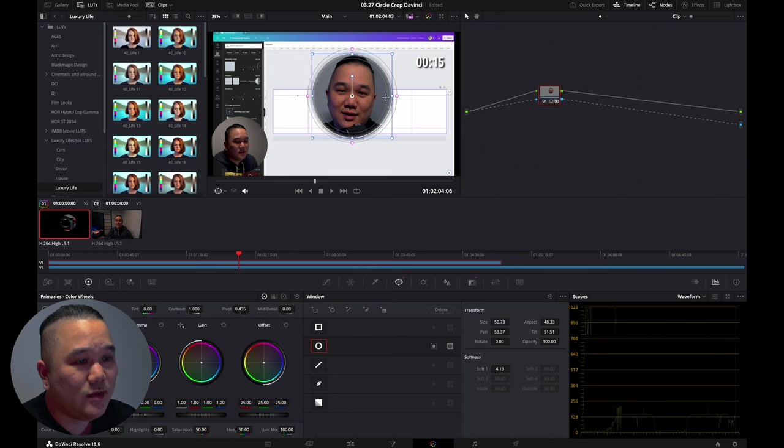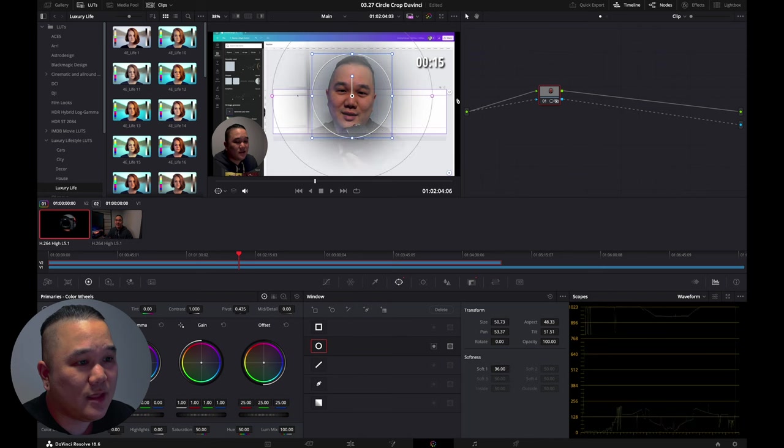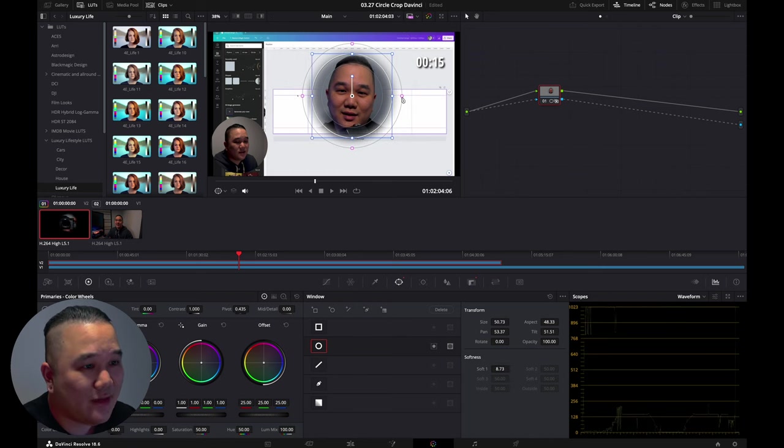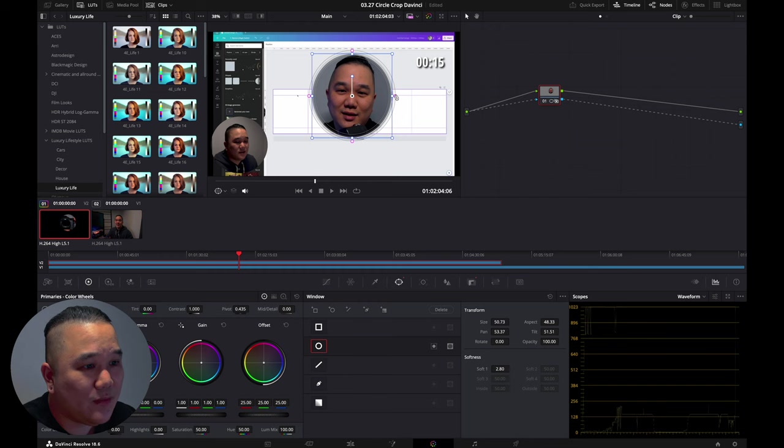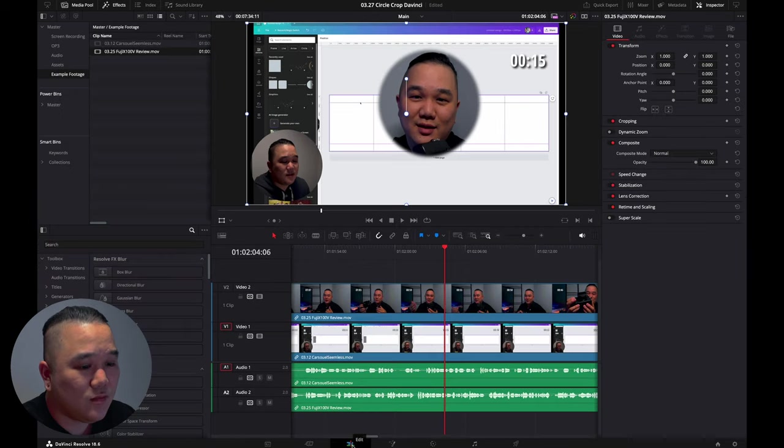From here you can fine tune it. If you want to make it a little softer you can do that, or keep a harder line. I'm going to keep it roughly right about there. What you can do here is go over to the edit page.